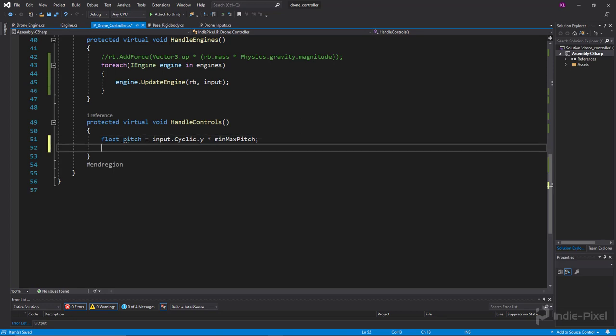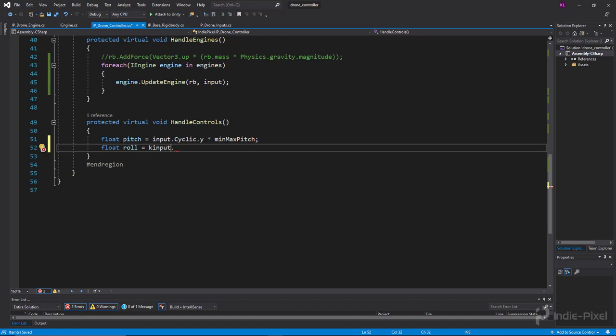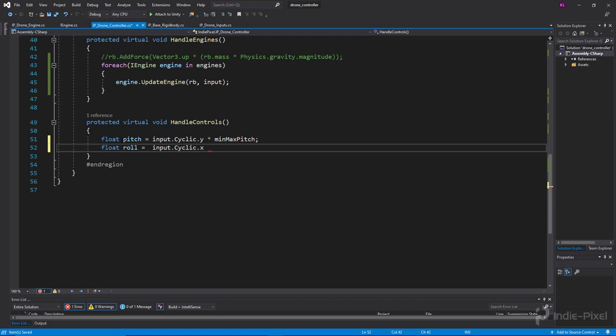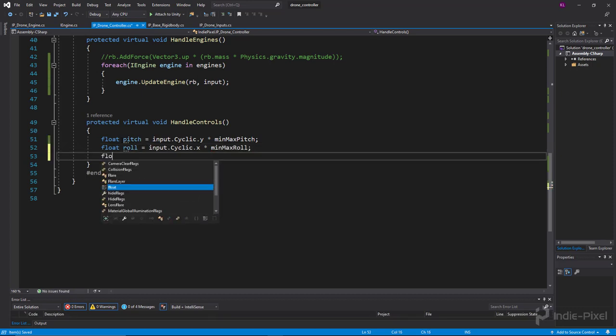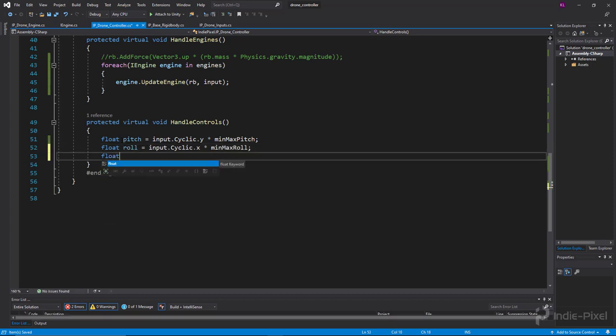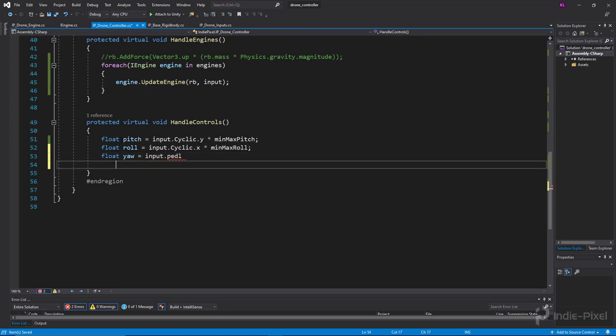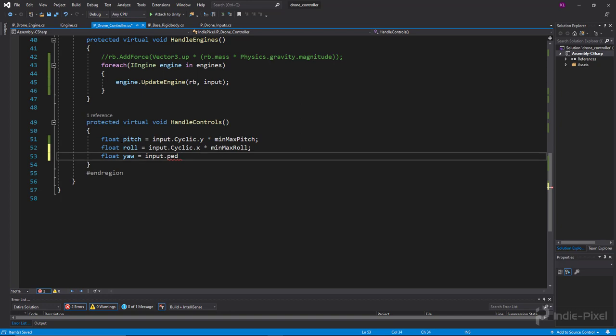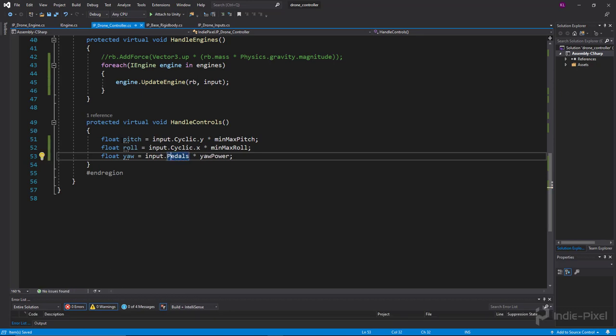Then we need to do float roll. Alright, so we'll say input.cyclic.x and we'll do the same thing, we'll say times minMaxRoll. Pretty easy stuff. And then we'll do the float yaw, and we'll do input.pedals, yep, we'll multiply that by our yawPower. There we go, and it's capital P I believe, yeah there we go.